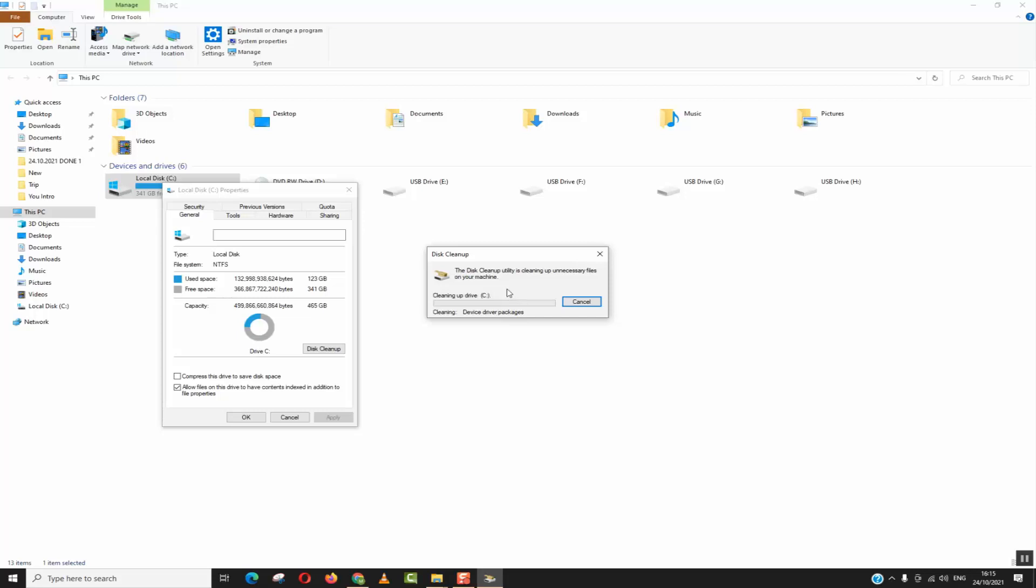You might need to wait again one to four minutes or even sometimes half an hour until the operation is done if there are too many junk files in your computer.